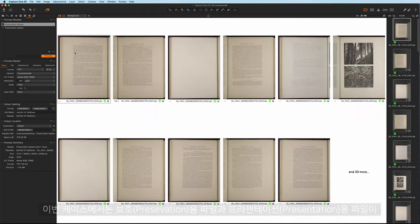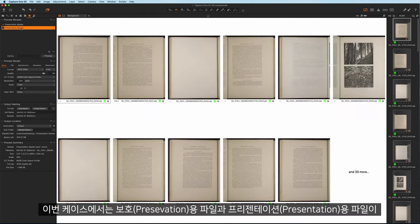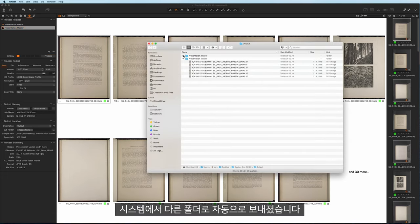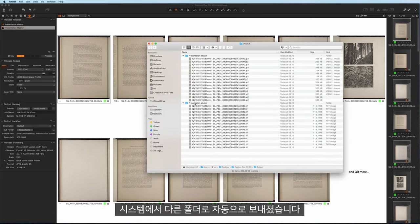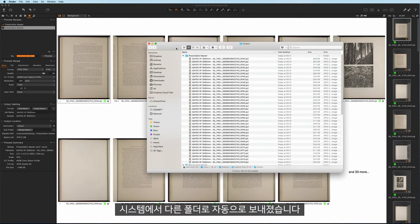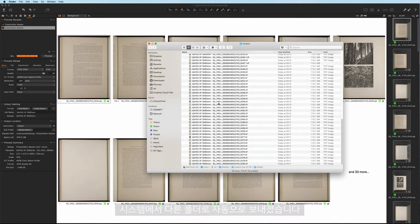In this case, the preservation derivative and the presentation derivative have been automatically sent to different folders in the file system.